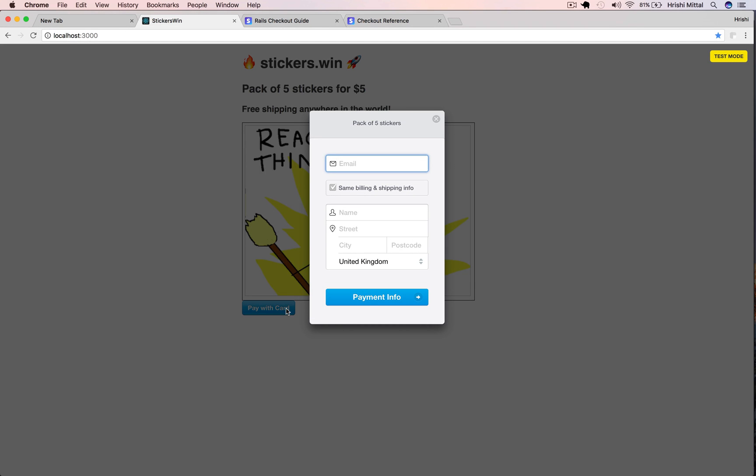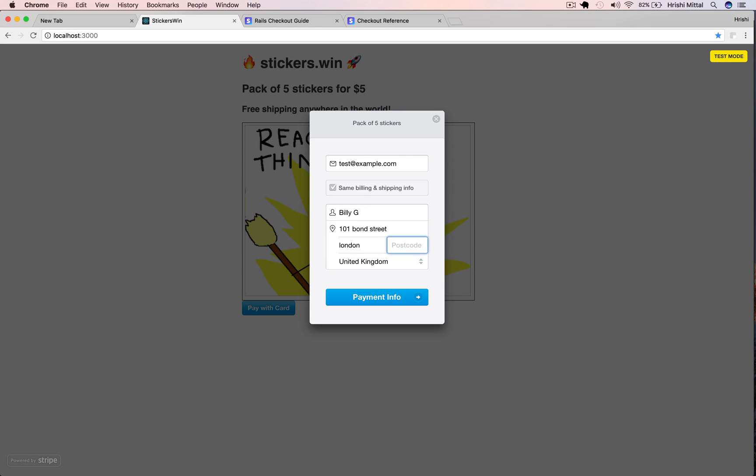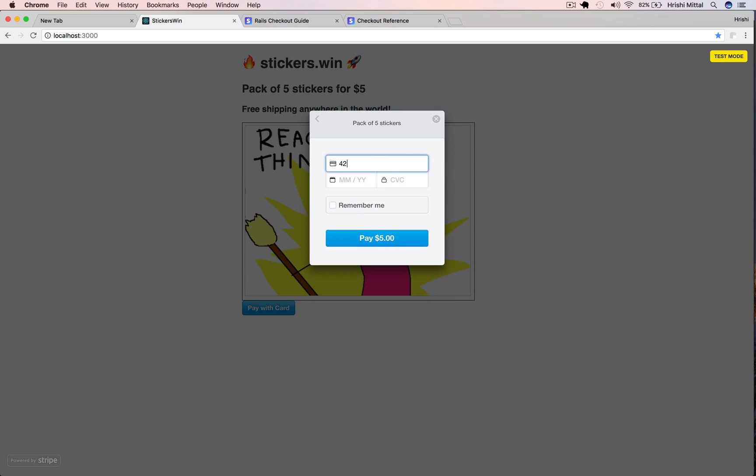Now if we load the page, we can see a pay with card button and when we click that, a payment form appears. So let's try that out now. We can fill in all the details, email address, name, address, then the payment card info.